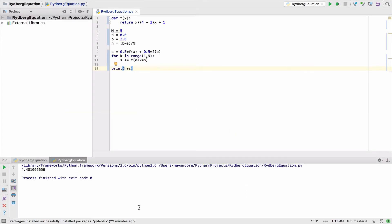Just to give you a simple example, this is a Python program that calculates the integral of a function using the trapezoidal rule. If you remember from your year-one calculus — or if you haven't taken it yet — all you're doing is approximating the area under a curve using trapezoids. The more trapezoids you have, the better the approximation.